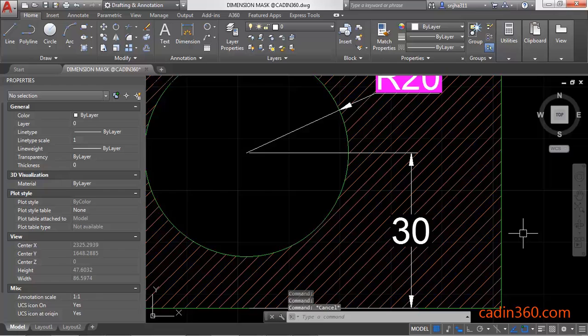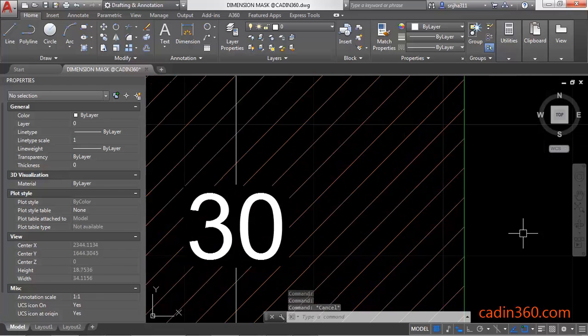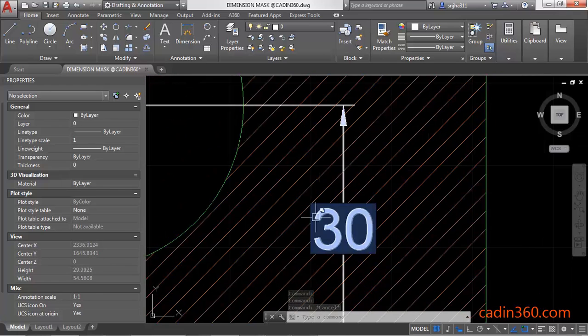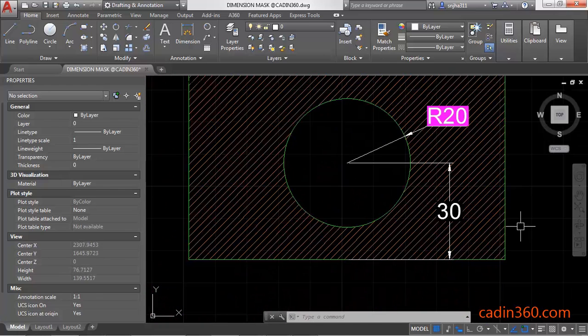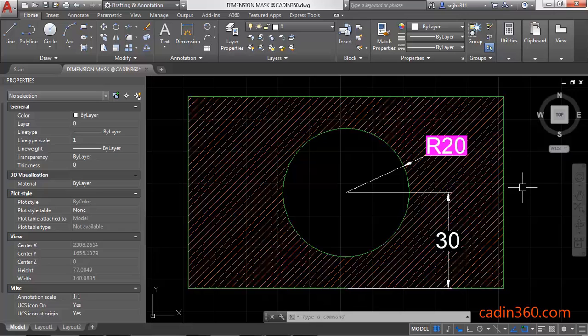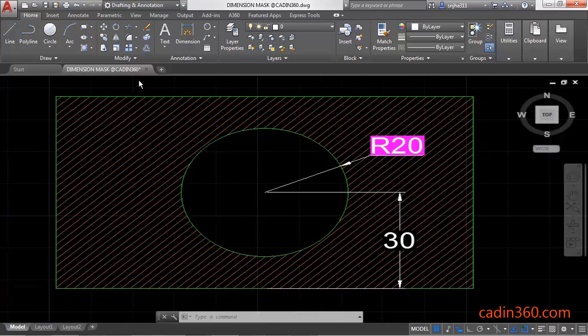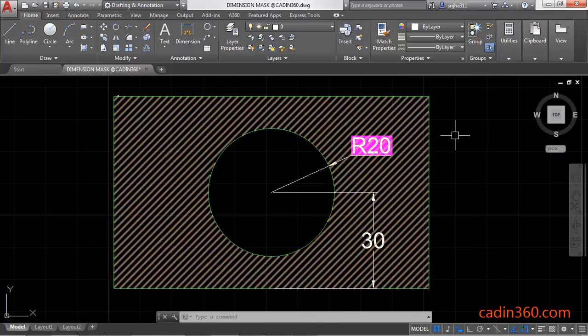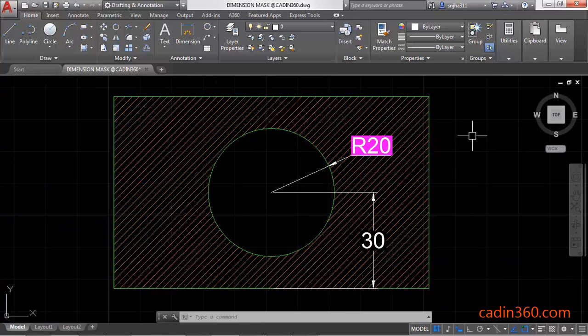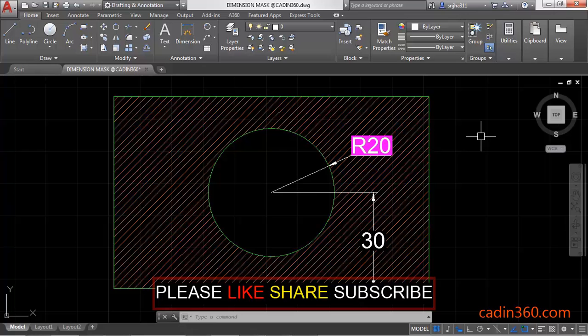So by using this method, you can create a mask behind the dimension text.